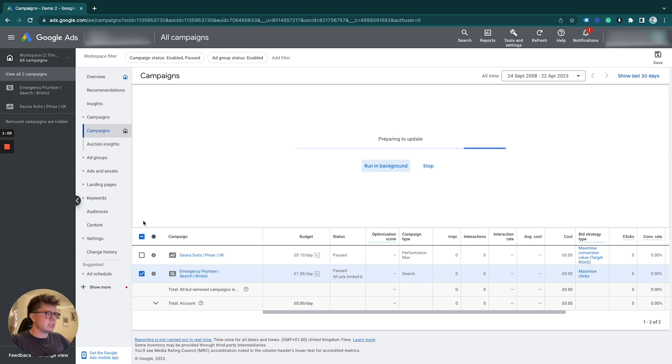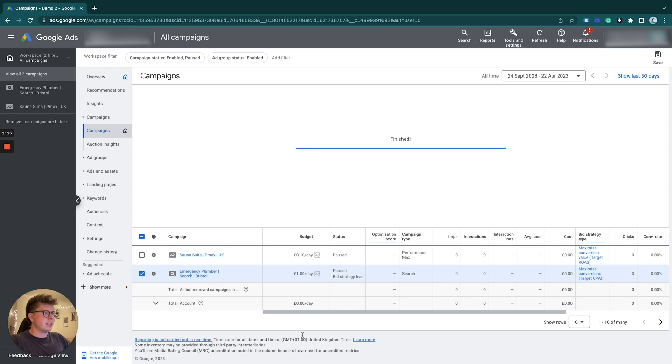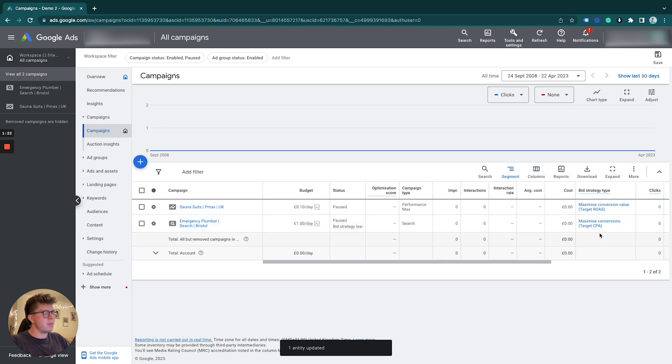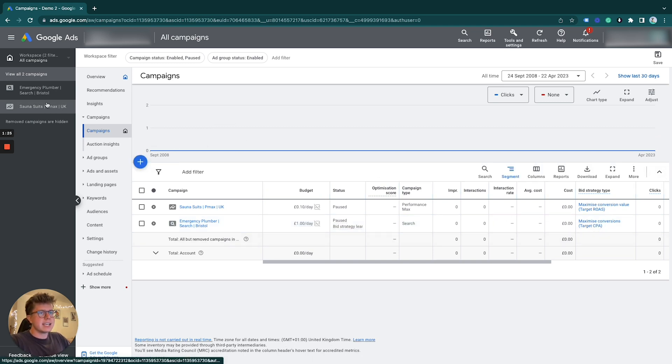the background and change the bidding strategy for you. There we are - we can see under this column here we've changed it to maximize conversions with target CPA from maximize clicks originally. The second way to